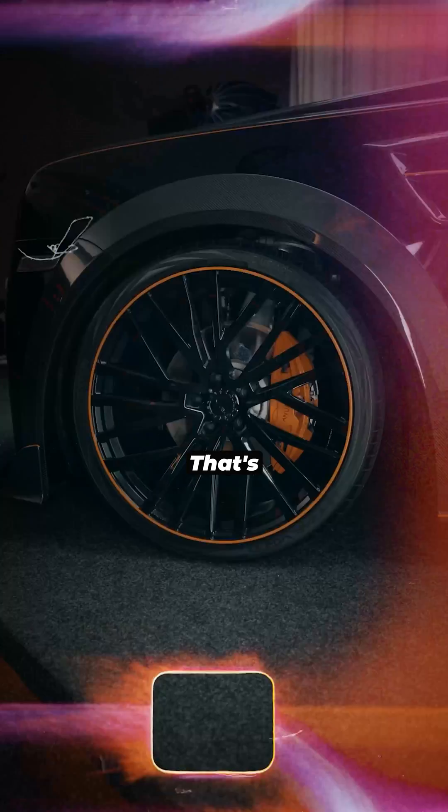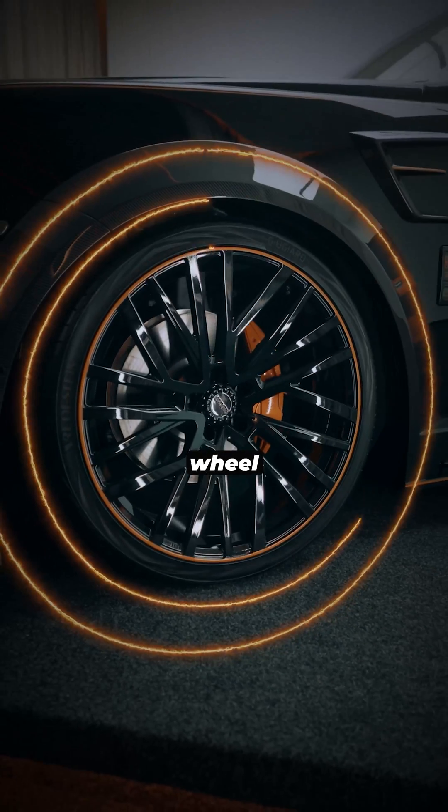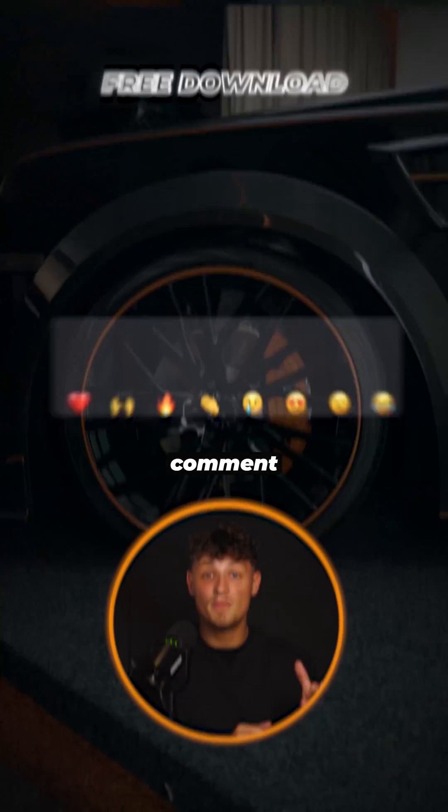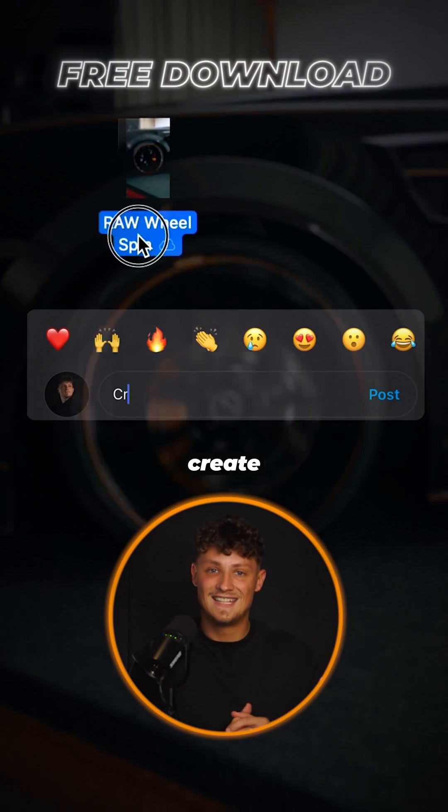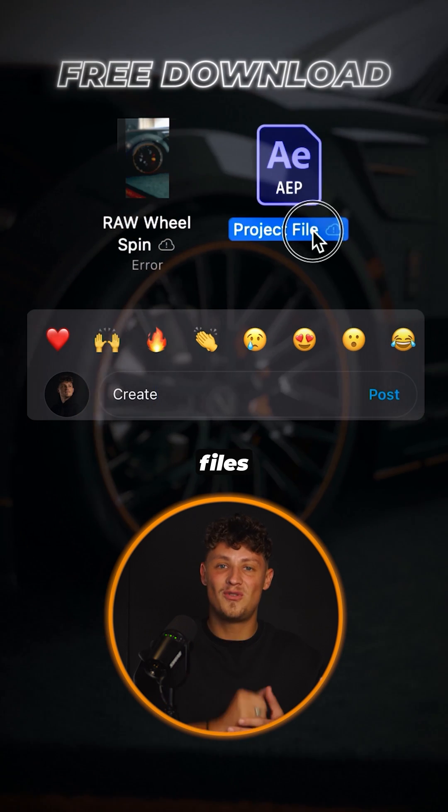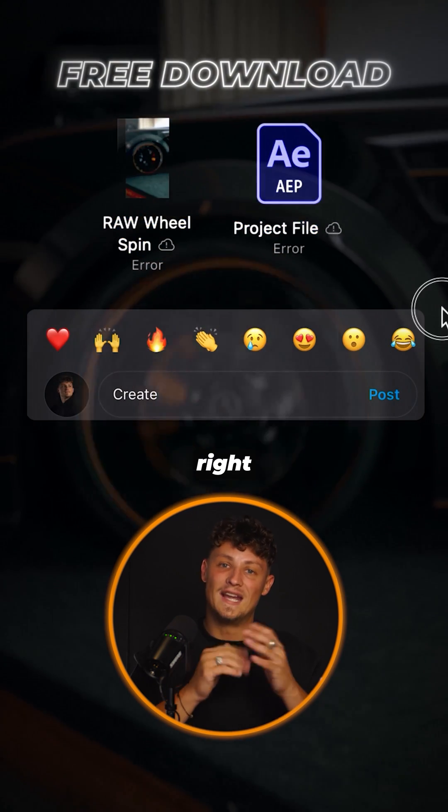Et voila! That's how you can create the wheel rim spin effect. Comment create and I will send you the raw files for free so you can follow this tutorial right now.